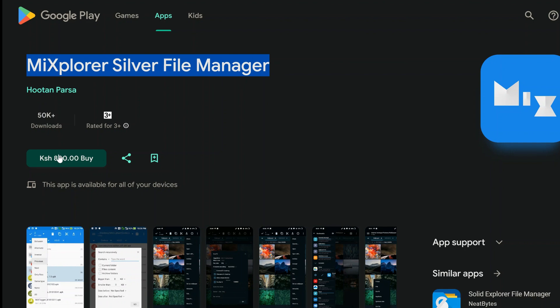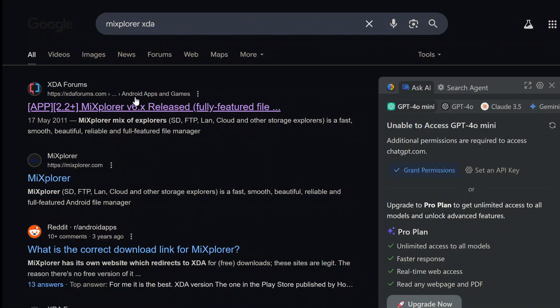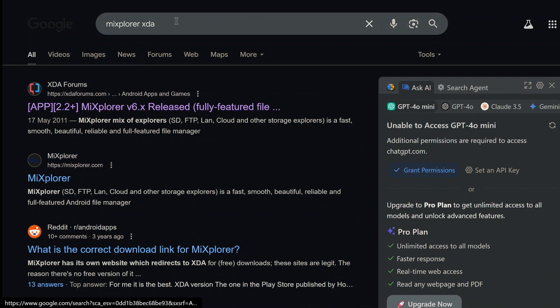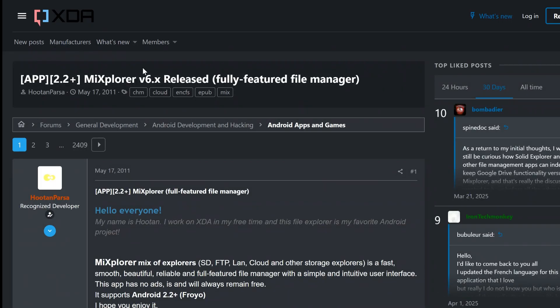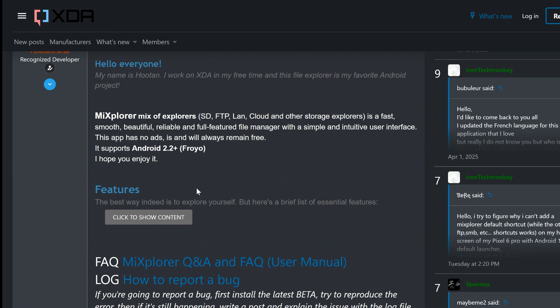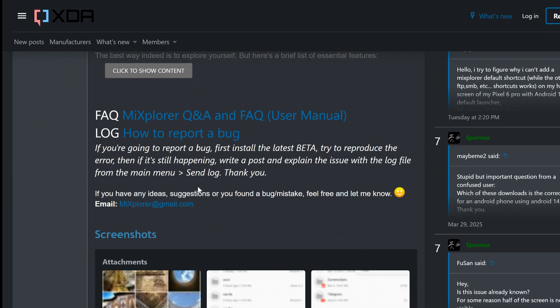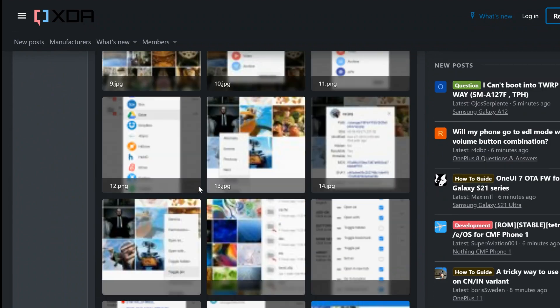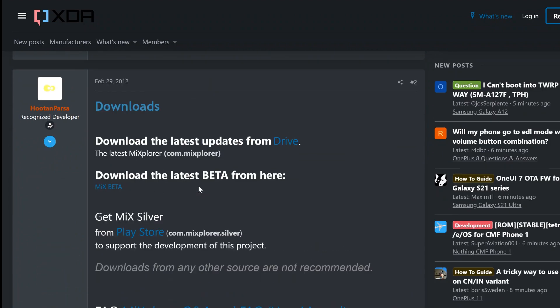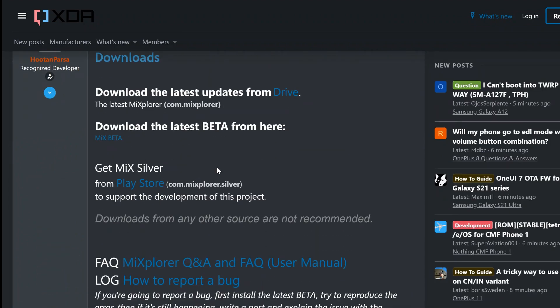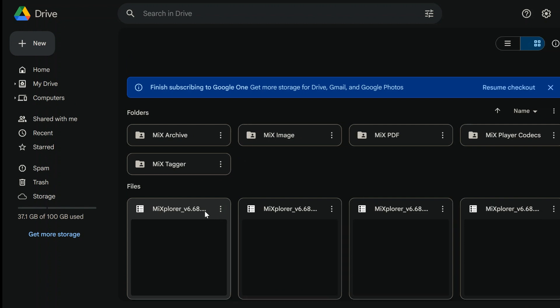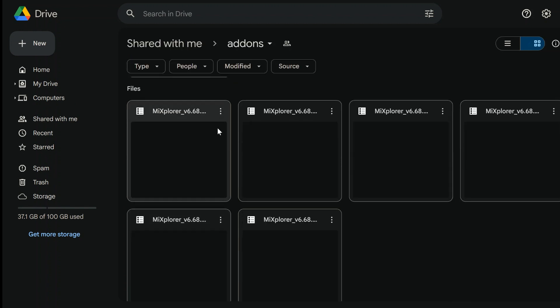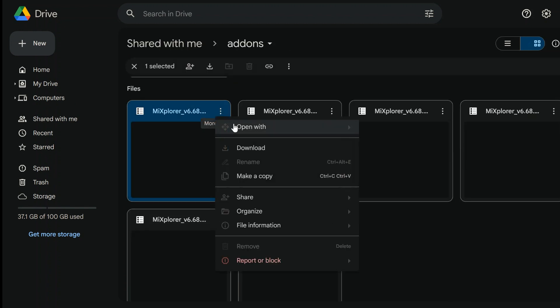But if you want just the base app, the full MX Explorer experience without plugins, you can download it completely free from the official XDA Developers Forum or GitHub. Just search MX Explorer XDA or MX Explorer GitHub, and you'll find the legit download link. It's ad-free, lightweight, and doesn't collect any weird background data. Pretty rare in today's world of mobile apps, right?